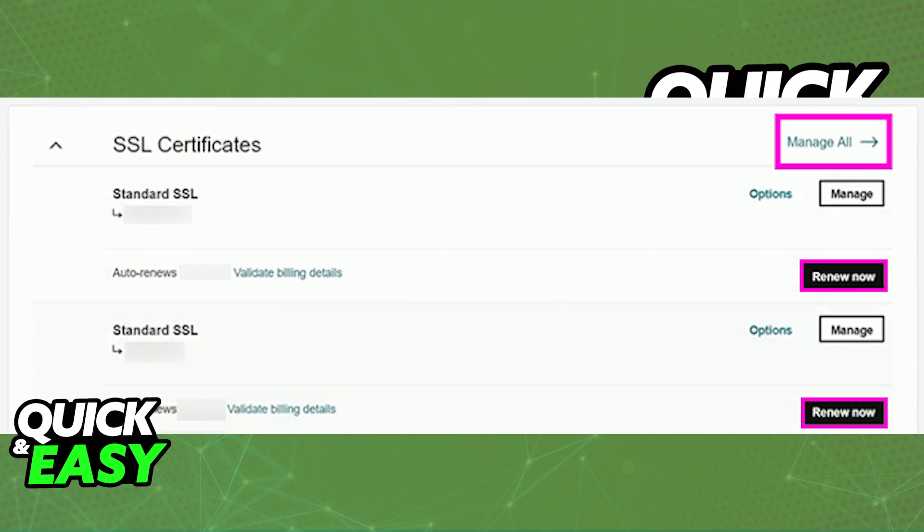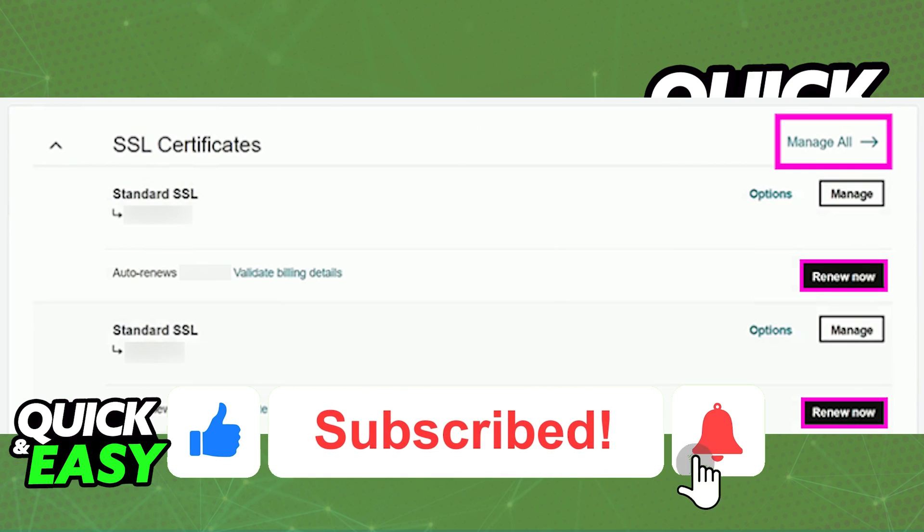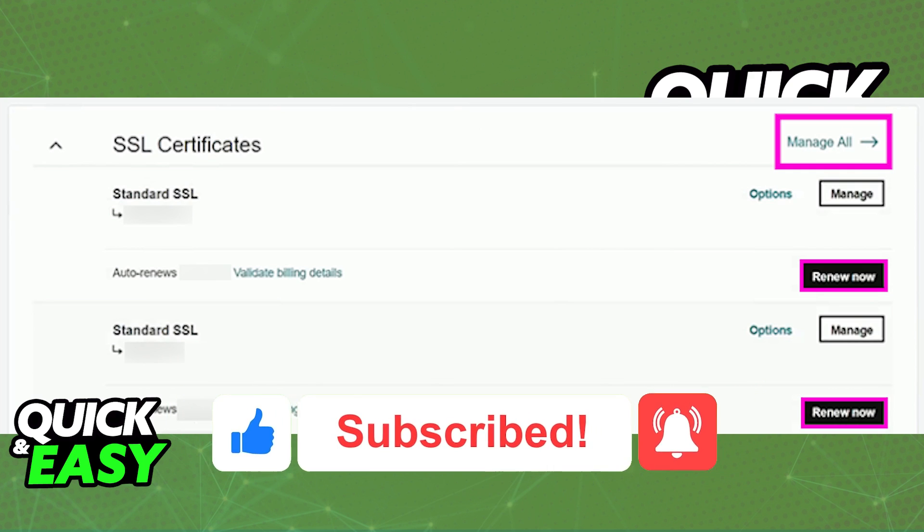Afterwards, make sure to install the certificate and resume using your GoDaddy account as you would with the certificate active for any domains. I hope I was able to help you on how to renew an SSL certificate on GoDaddy. If this video helped you, please be sure to leave a like and subscribe for more quick and easy tips. Thank you for watching.